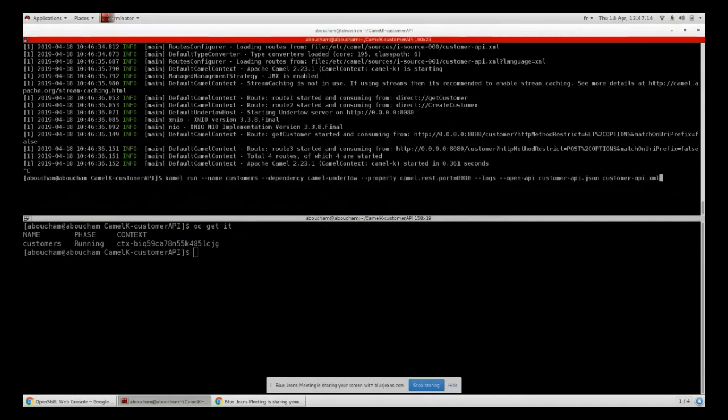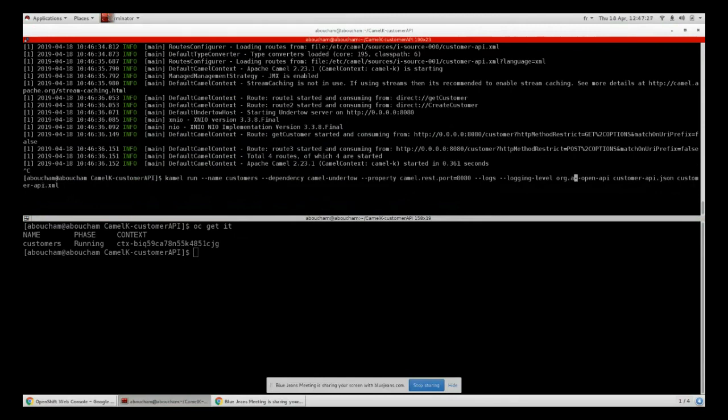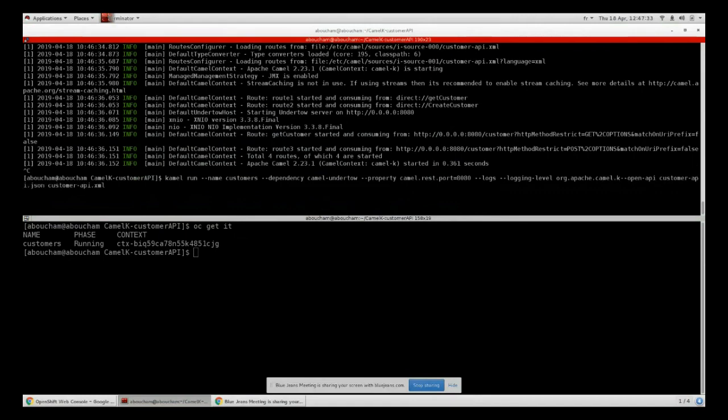In order to see for example the REST routes that are generated from that JSON file, we just have to add log level to debug. We have to set it to debug and we will get the print of the REST routes that are generated from the JSON file that we have defined.